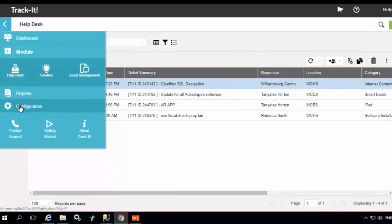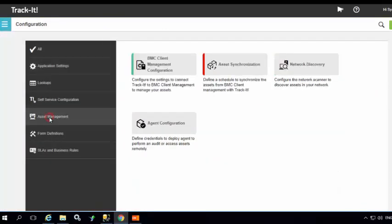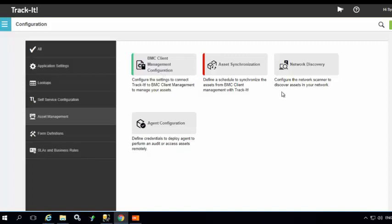Now in Asset Management, as you can see, we have already configured our BMC client management configurations. This step is mandatory before we proceed with the network discovery, so make sure that this node turns green and you have configured your BMC client management configurations.